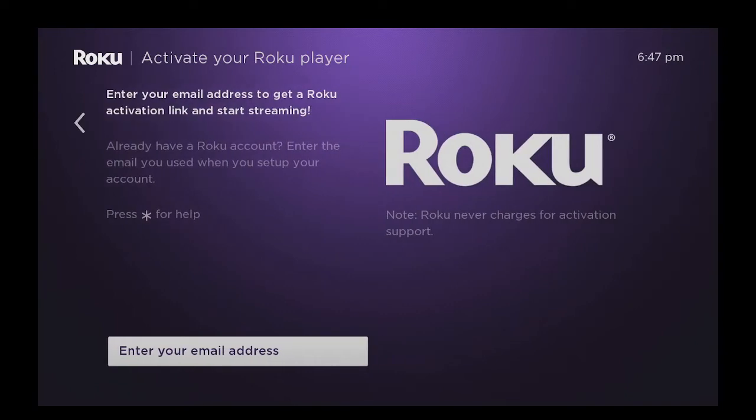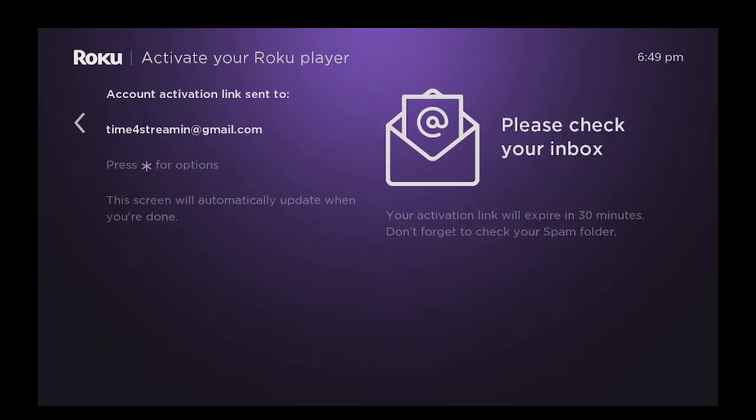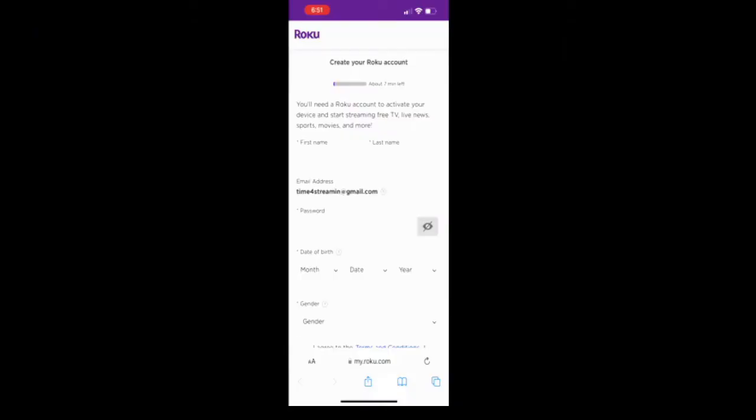Now you need to activate your Roku player. You have to click on OK to enter in your email address. I am going to do this now and then I will come back. Once you type in your email address, it's going to say activate your Roku player. Please check your inbox, which I'm going to do now. Once you check your email, it's going to ask you to activate now. You click on the button that says activate now and it will bring you to this place where it says create your Roku account, which I'm going to do now.